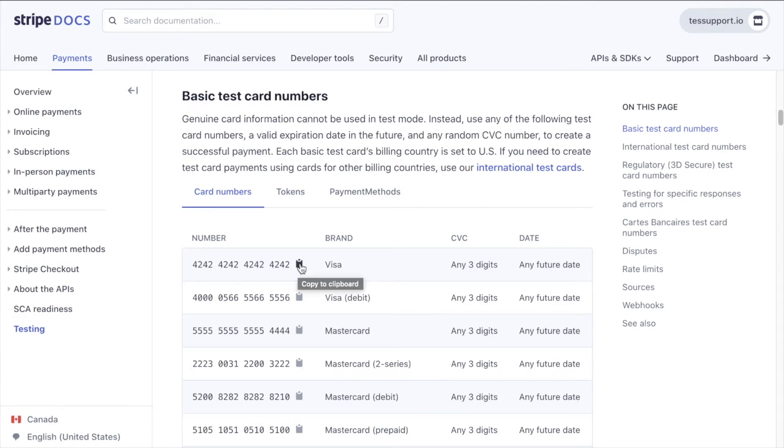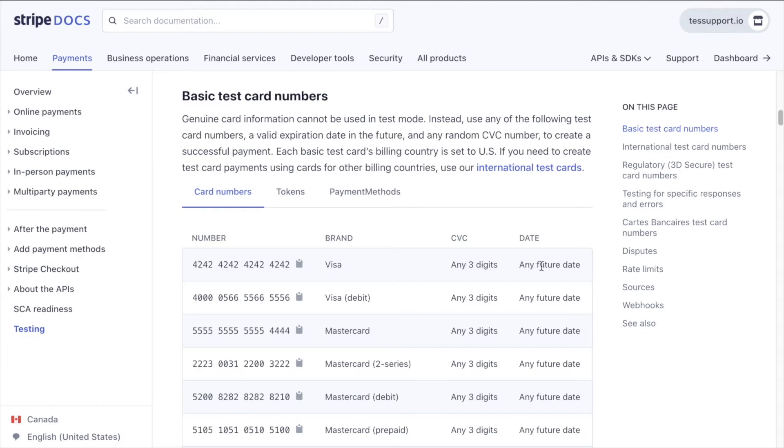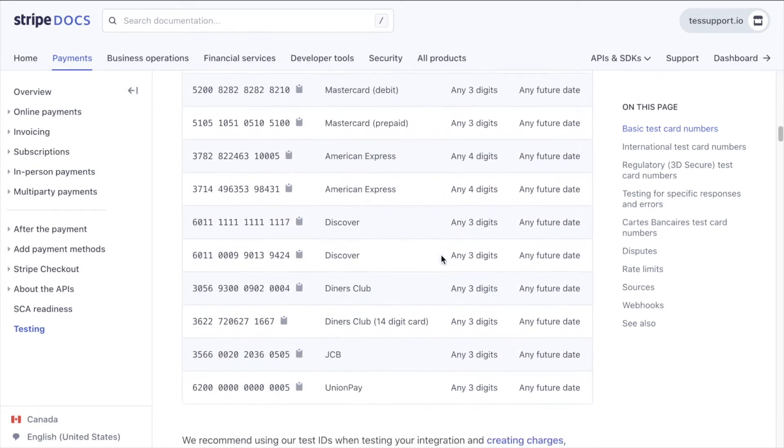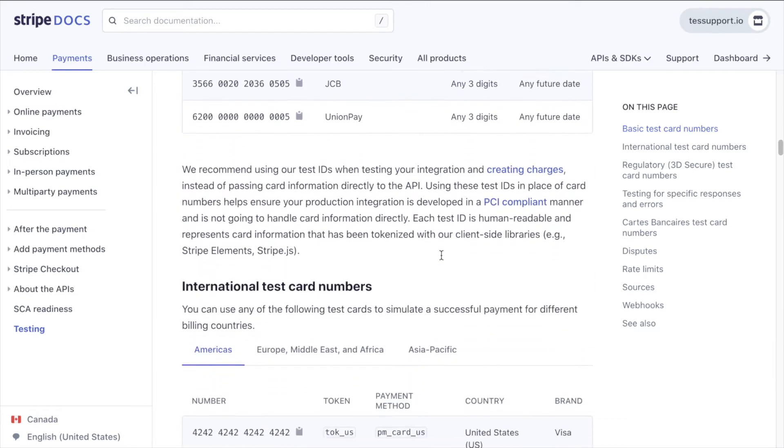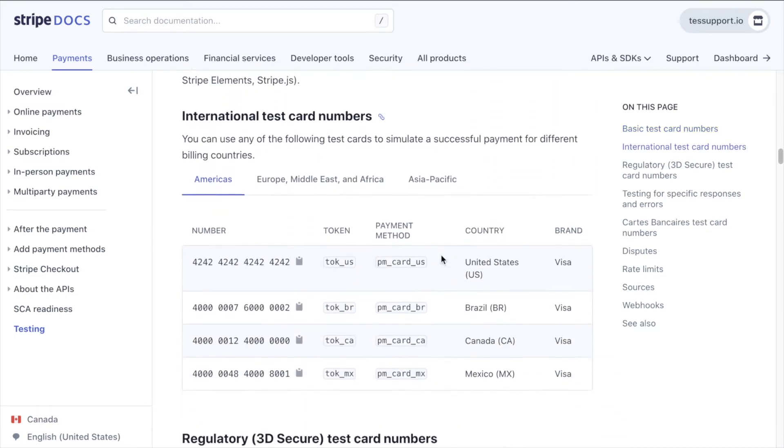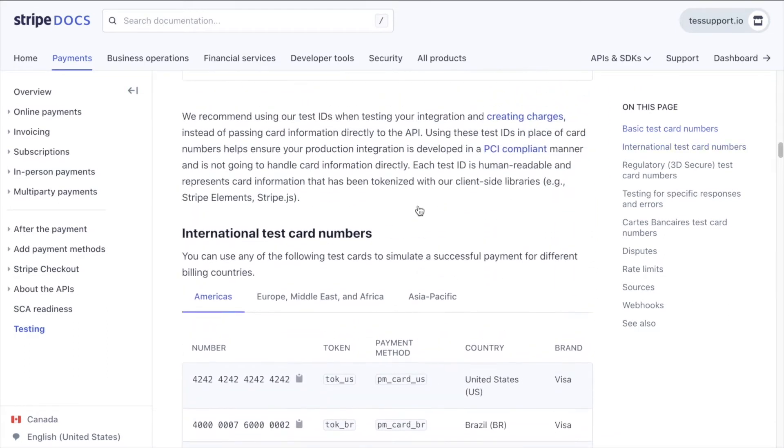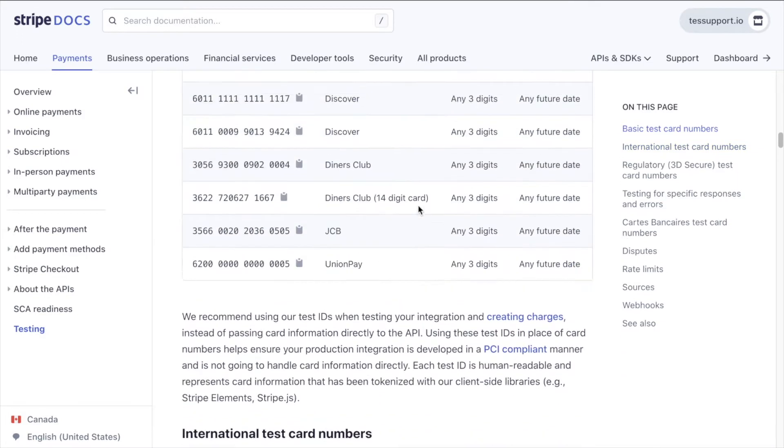We'll need to use a US billing address because the basic test card's billing country is set to the US, but we can use any three digits for the CVC number as well as any future date for the expiration date of the test card. If you need to simulate payments from another country, you can scroll down to get international test card numbers here in the Stripe documentation.